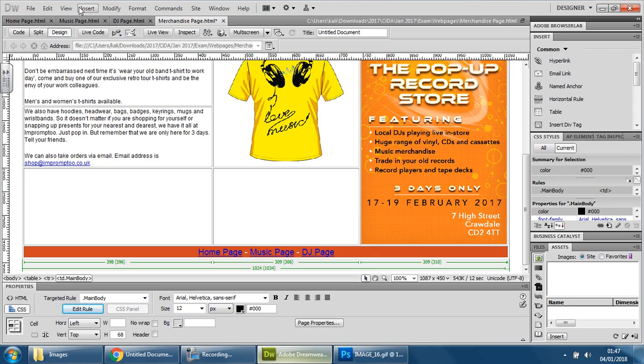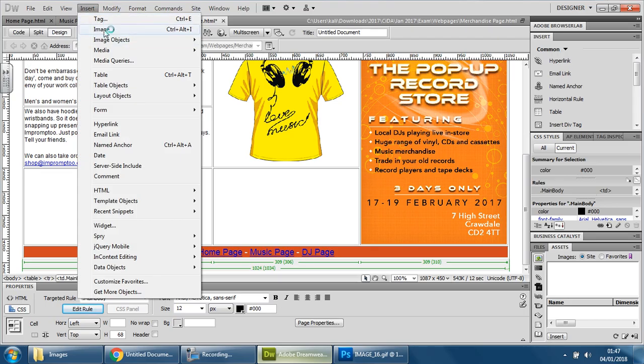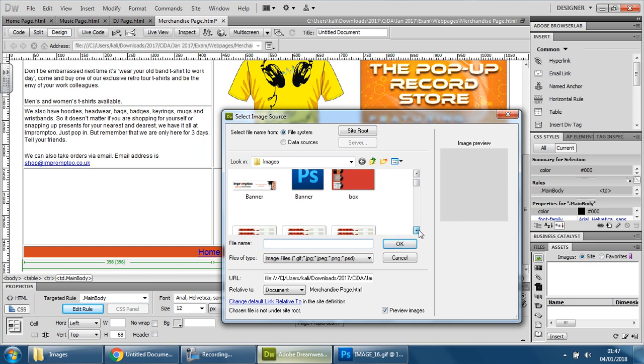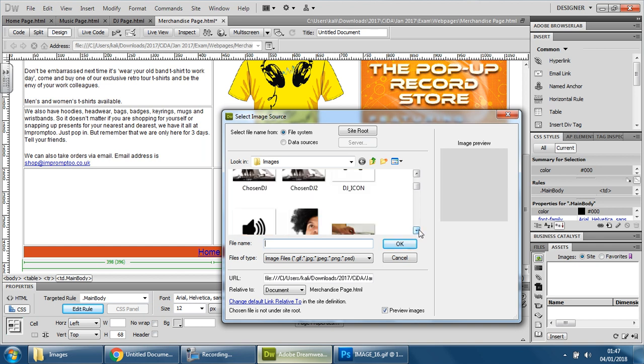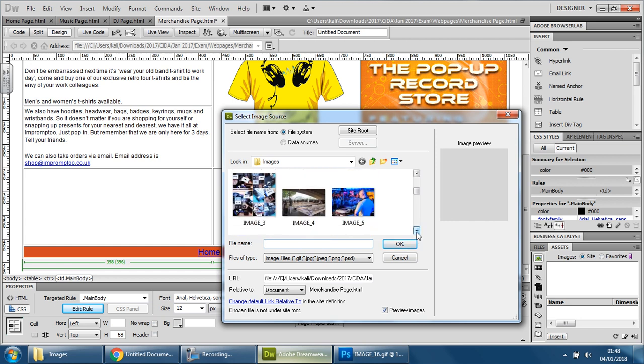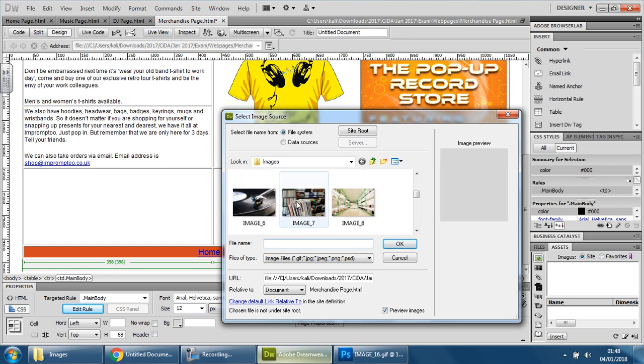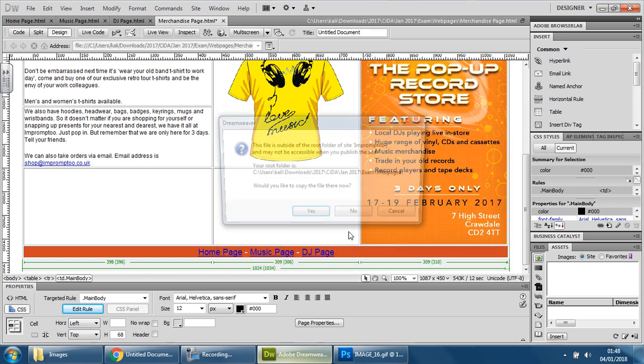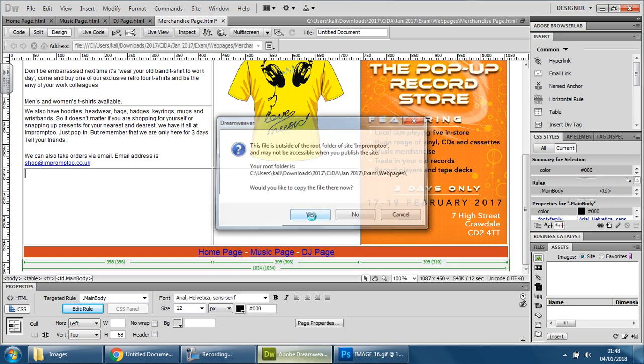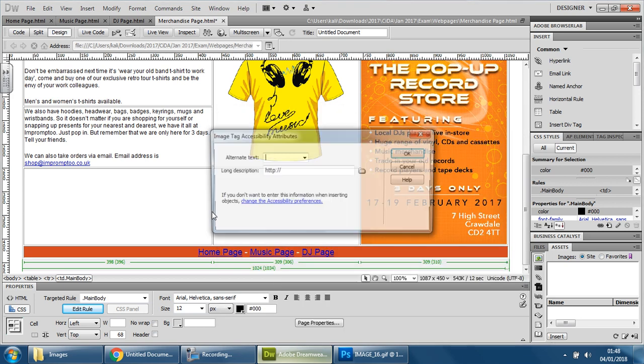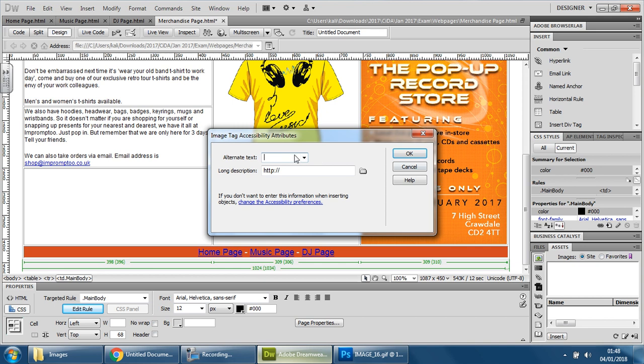And let's insert image. And find the ones you want. So this one is JPEG, so I'm not going to use that. PNG, that'll do. That's OK. Yes. And save. That's fine. And this is going to be image of records.